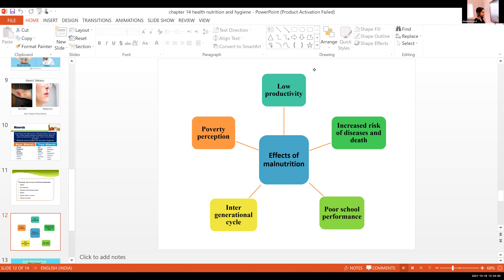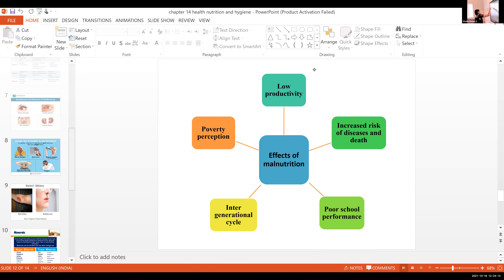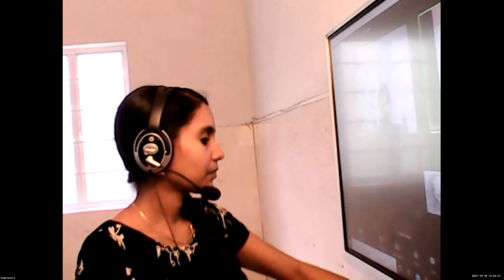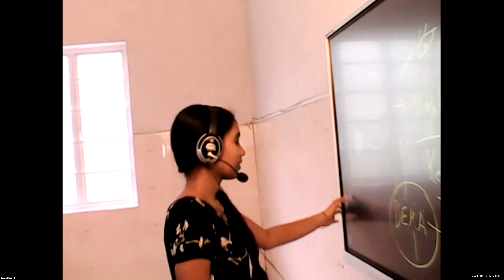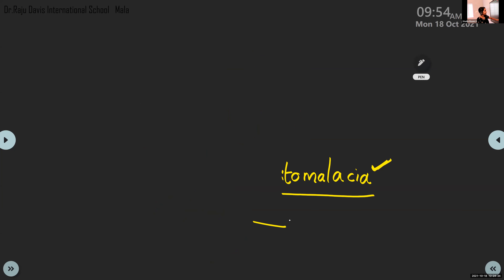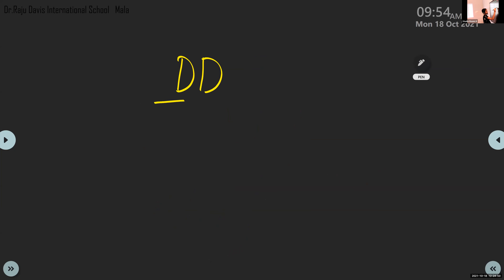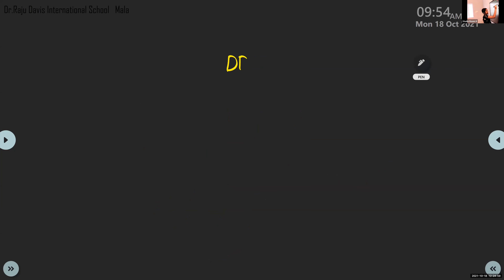What are kwashiorkor and marasmus? Let's discuss malnutrition deficiency diseases — page number 145. The common deficiency disease in India is PEM.